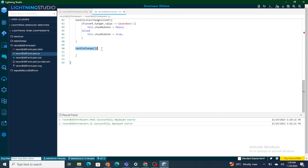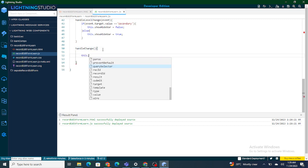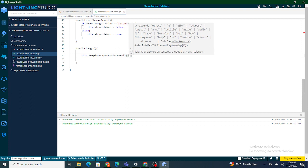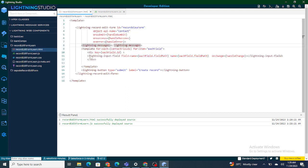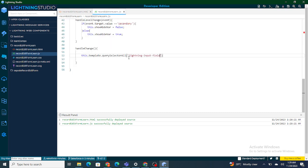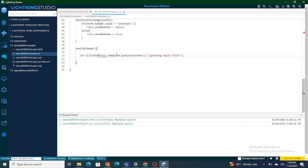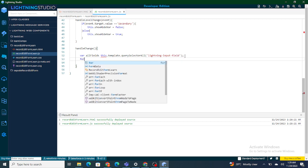As soon as someone triggers handleChange, I am going to use this.template.querySelectorAll to get all the Lightning Input Fields. Since there are going to be multiple fields, I store them inside an 'allFields' variable and then use a forEach loop to iterate over each of them.